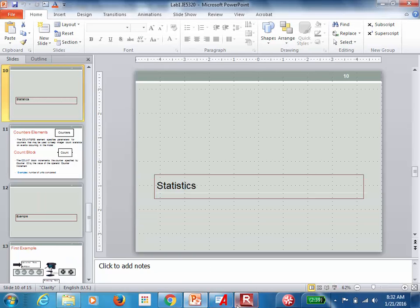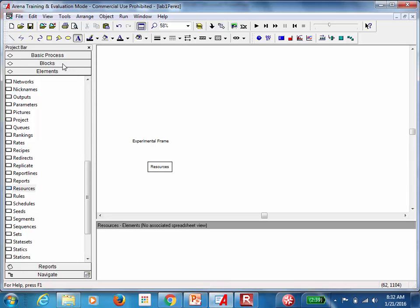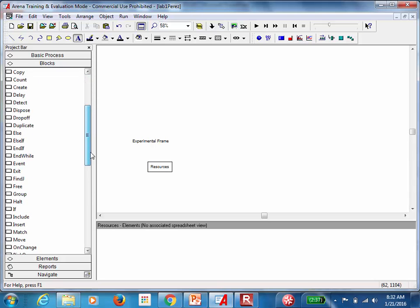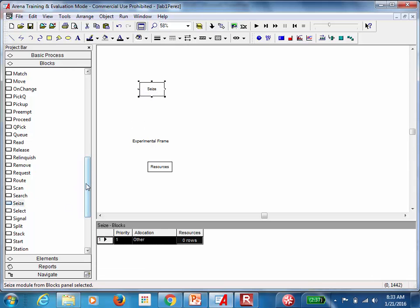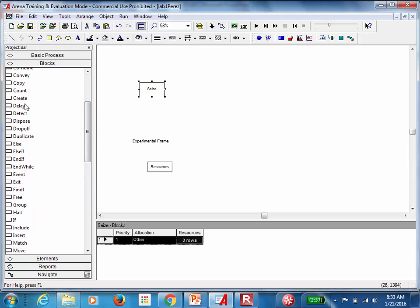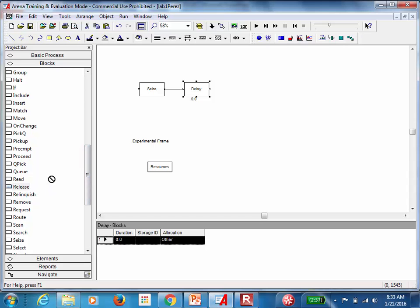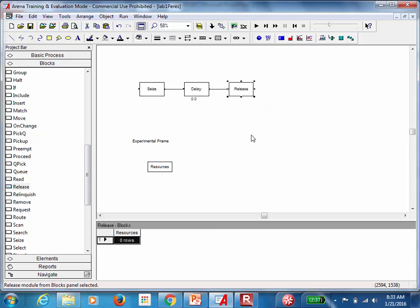In order to represent a resource, you need three blocks. If you go to the blocks window, you need a Seize block, a Delay block, and a Release block. You can see how these blocks are connected. Sometimes the software connects them automatically, sometimes it won't — I'll show you how to connect them when that's not the case. If you want to represent a resource, you need all three: seize, delay, and release.